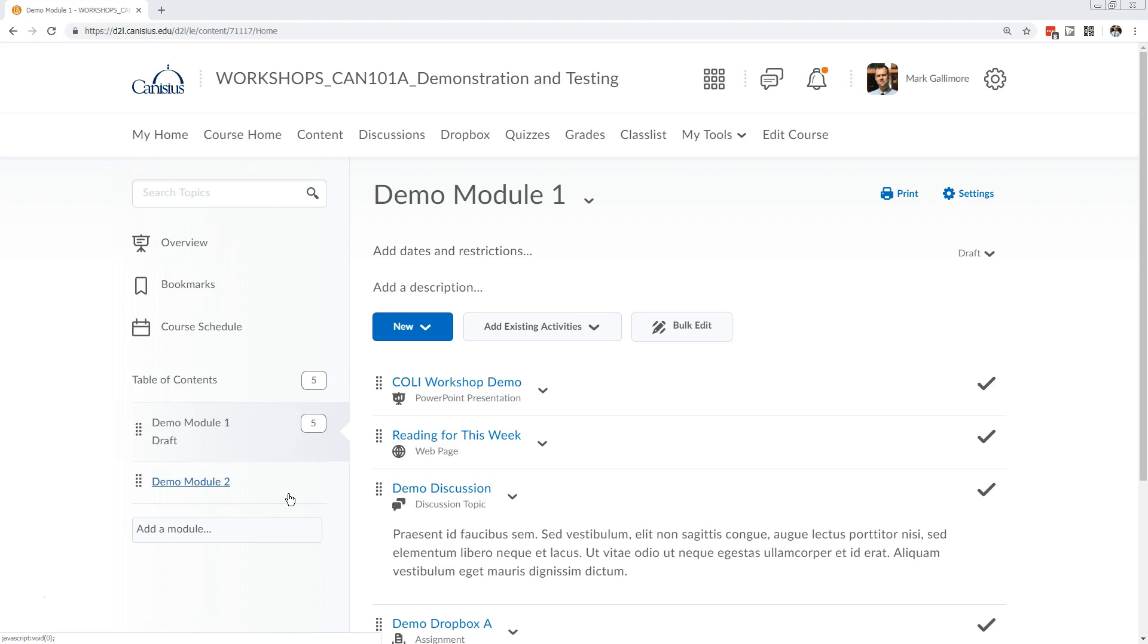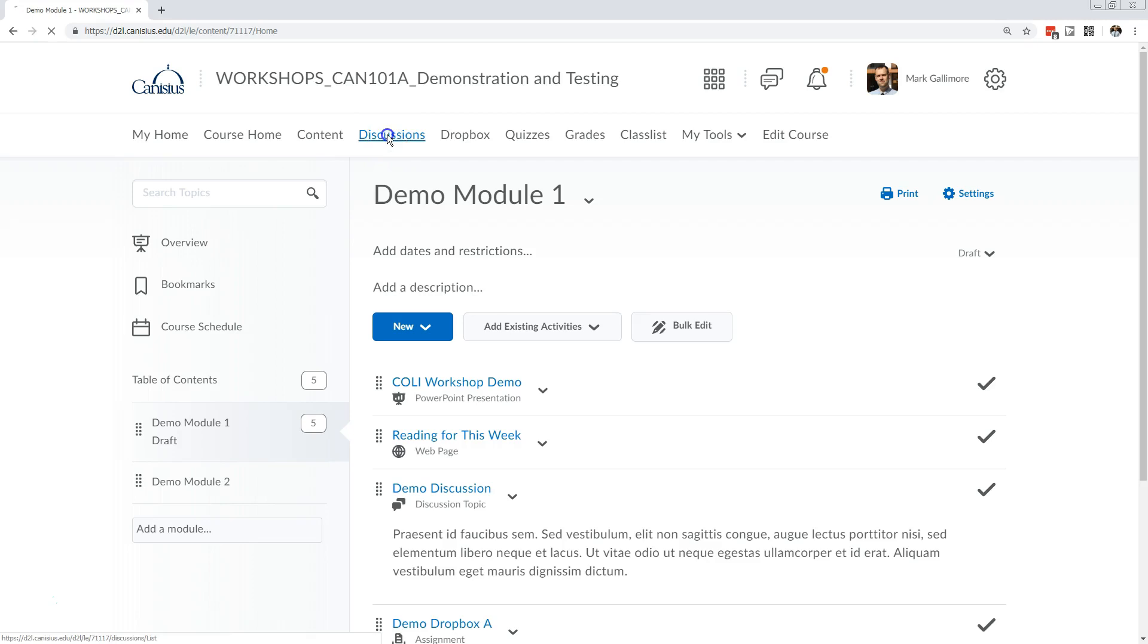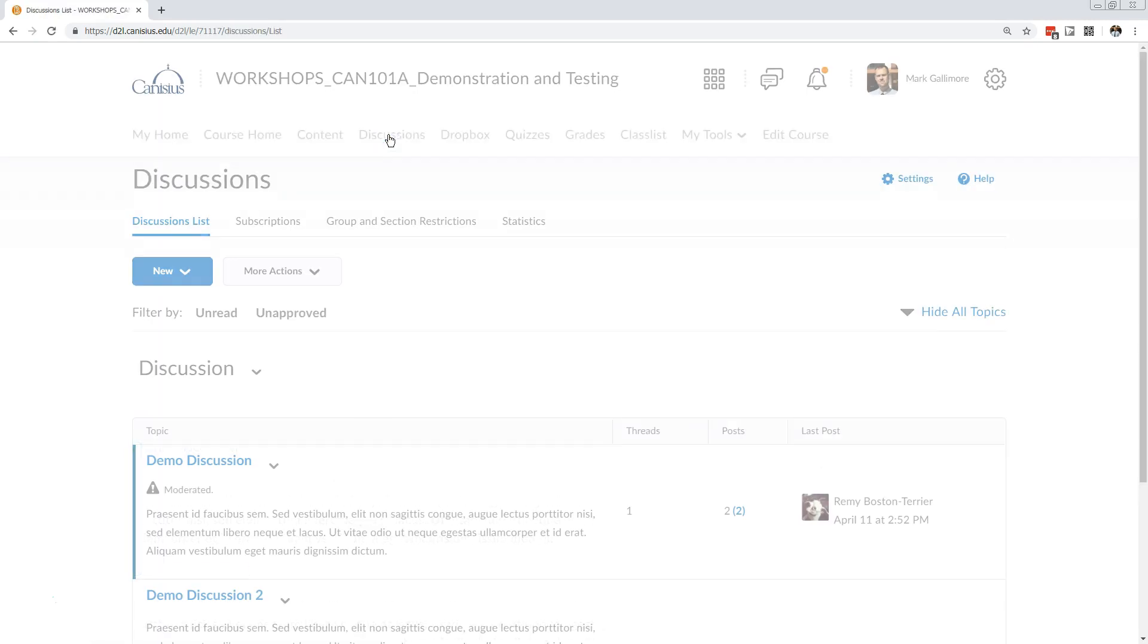Then students can see how the course works, what to expect, and probably what is expected of them. In this class I've got drop boxes, discussions, and quizzes. Students can see these activities separated from other course content in their own respective areas.